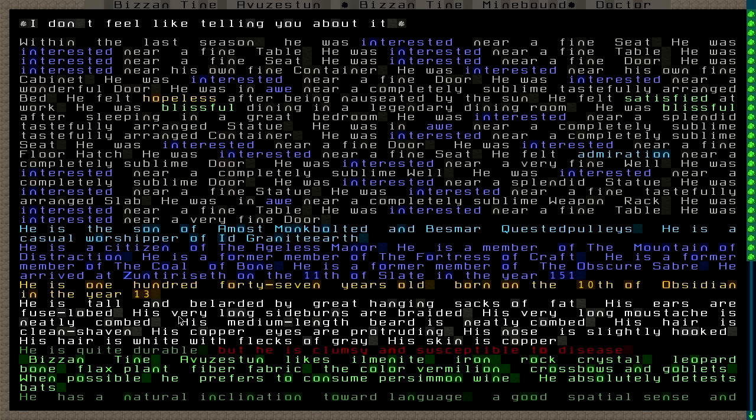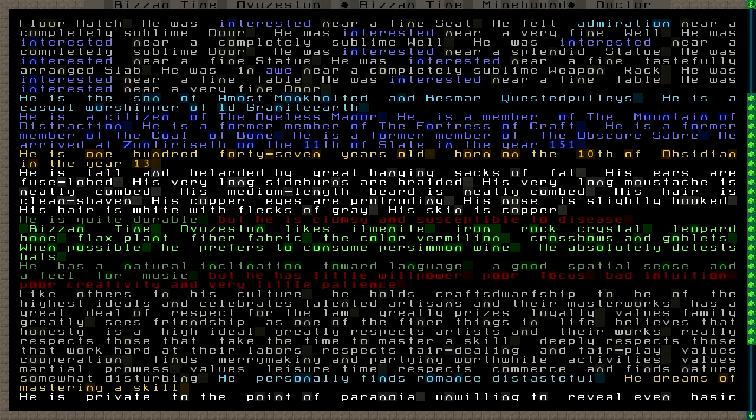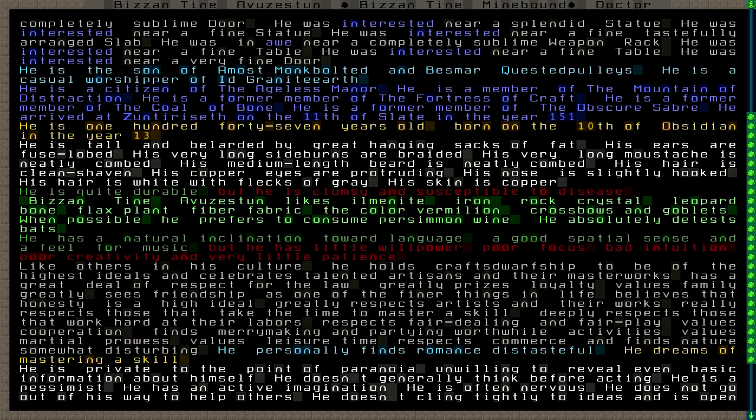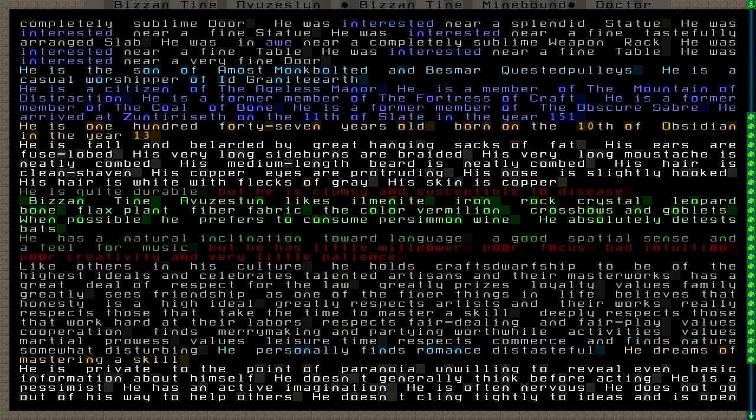He is tall and bearded, or belarded by great hanging sacks of fat. His ears are fuselobed. His very long sideburns are braided. His very long mustache is neatly combed. His hair is white with flecks of gray. His skin is copper. He is quite durable, but he is clumsy and susceptible to disease.